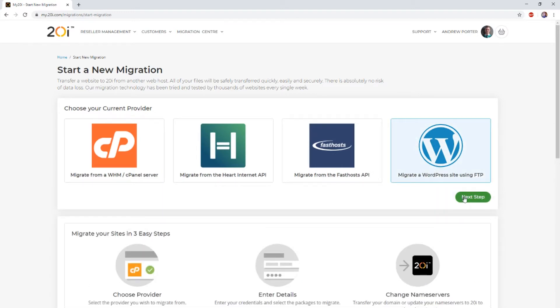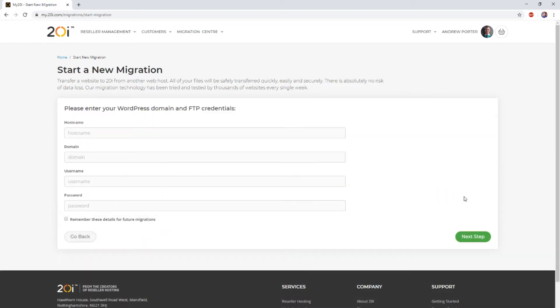Here, you'll be required to input four pieces of information. Firstly, we require the hostname to which we need to connect.